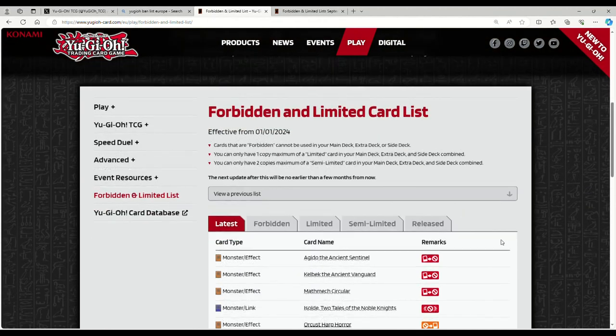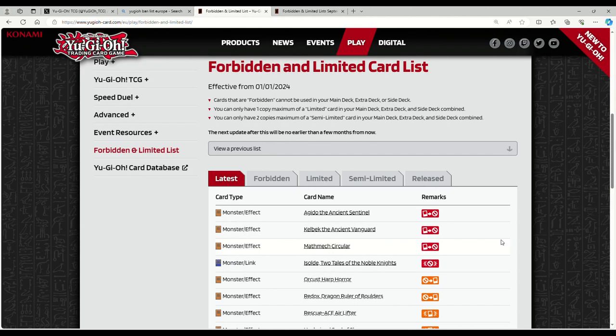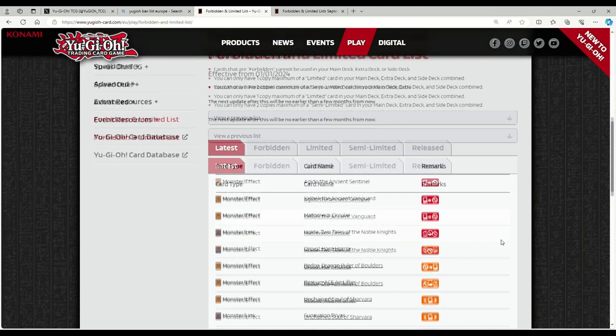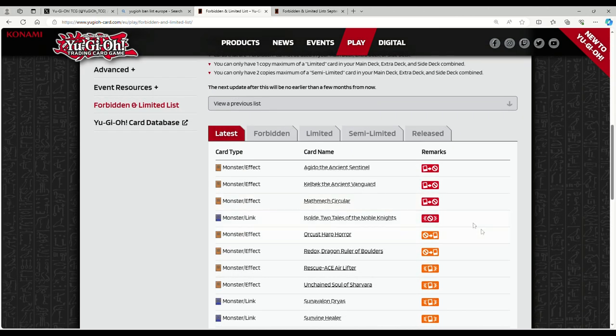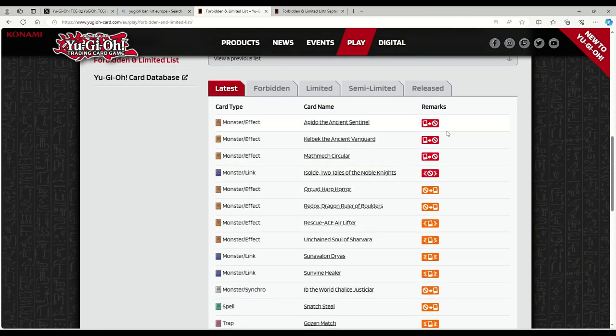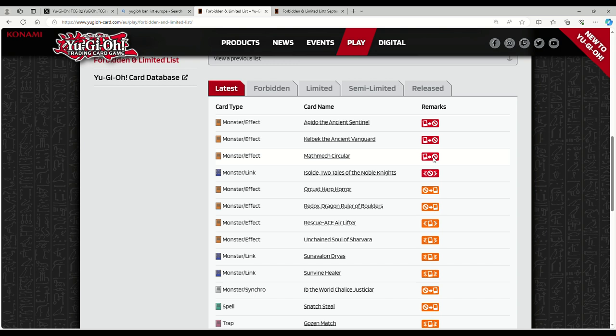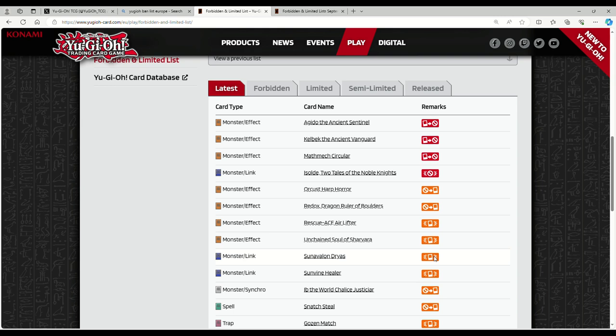Let's see the latest here: Igito is banned, Kelbeck is banned, Circular is banned, Isolde is banned, Harpor to one, Redox to one, Airlifter is at one, Soul of Sarava at one, Dryass to one, Healer to one, Just a Car is back at one, Snatch Steal at one, Gozen Match at one.